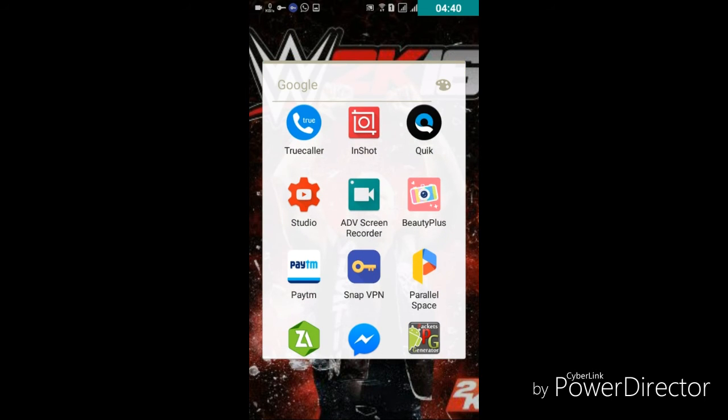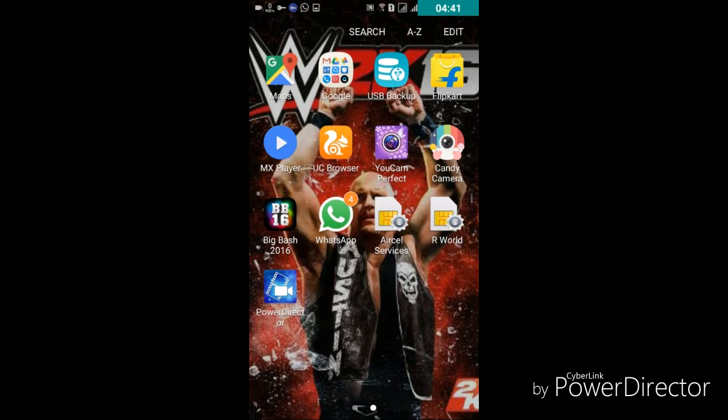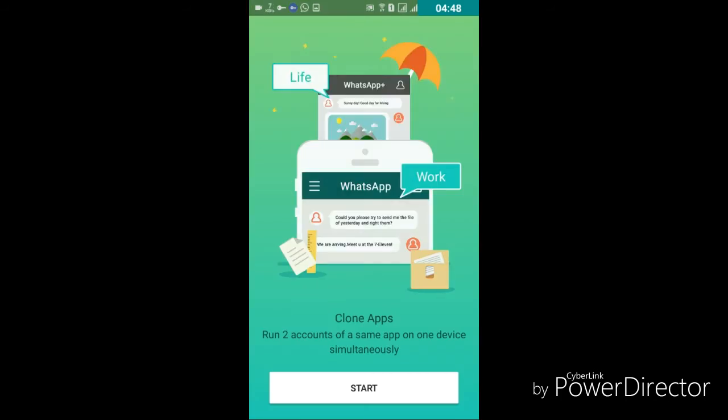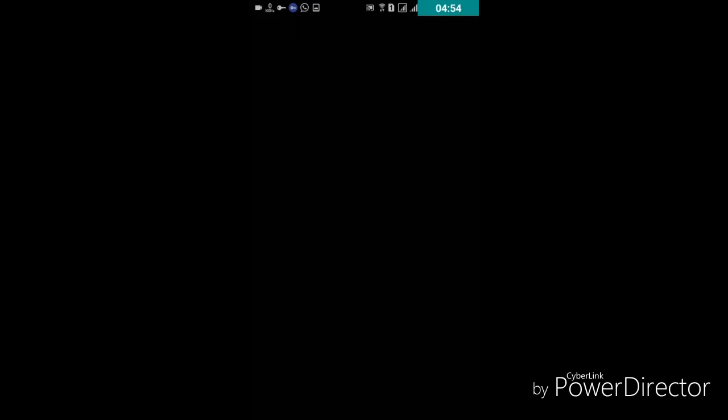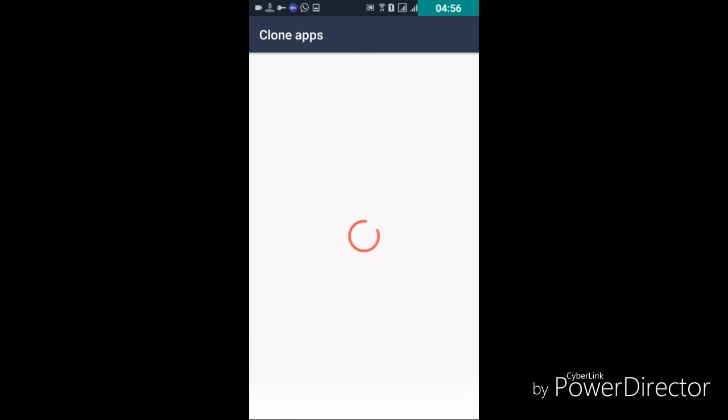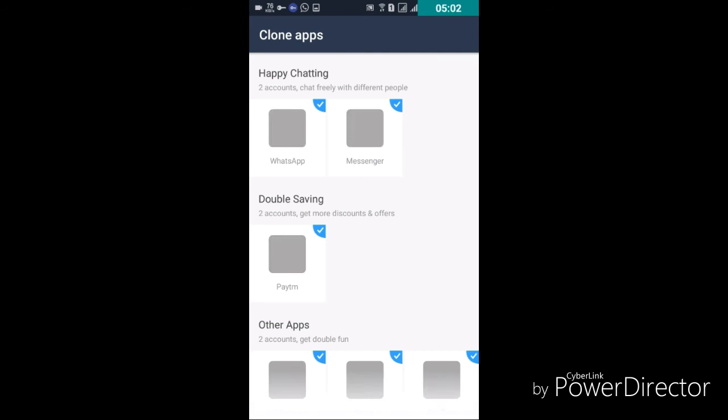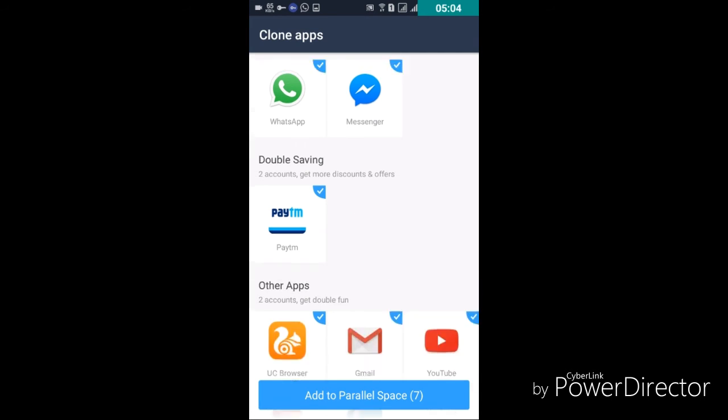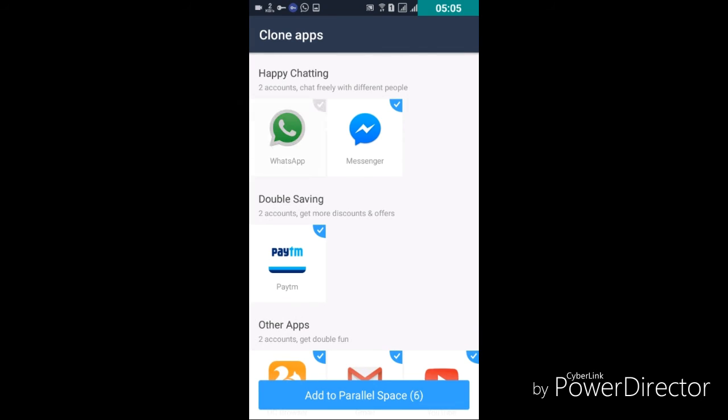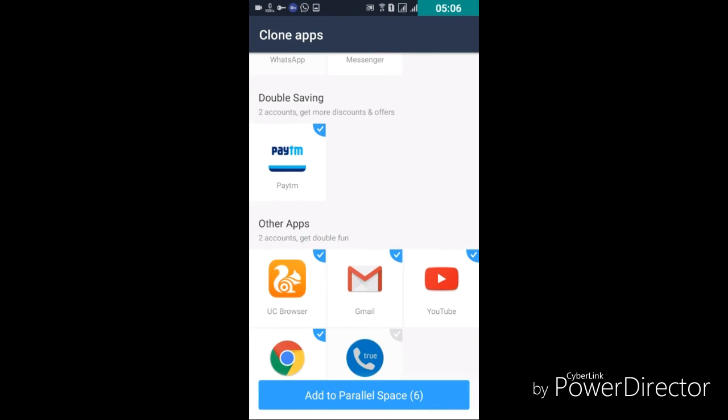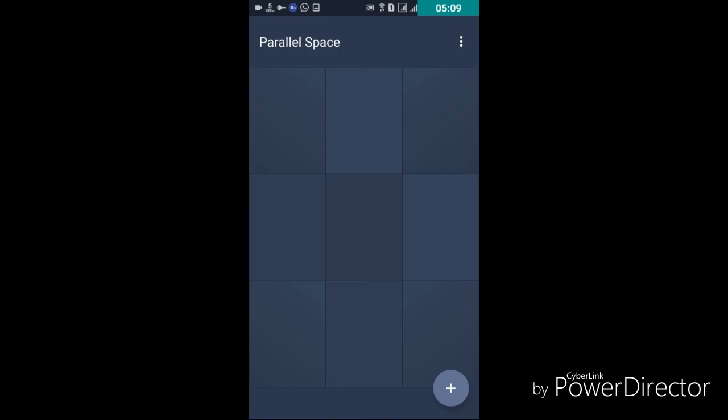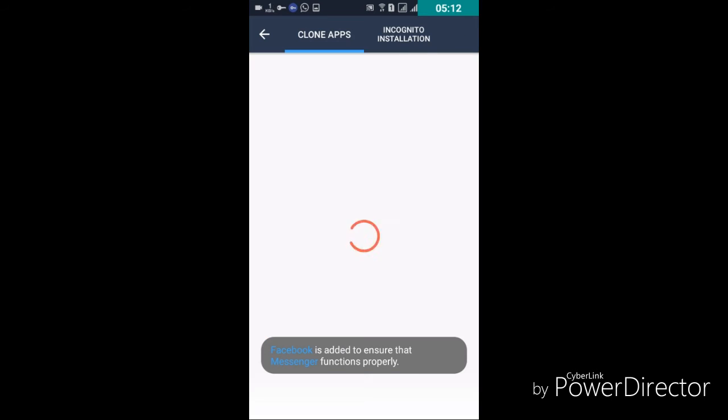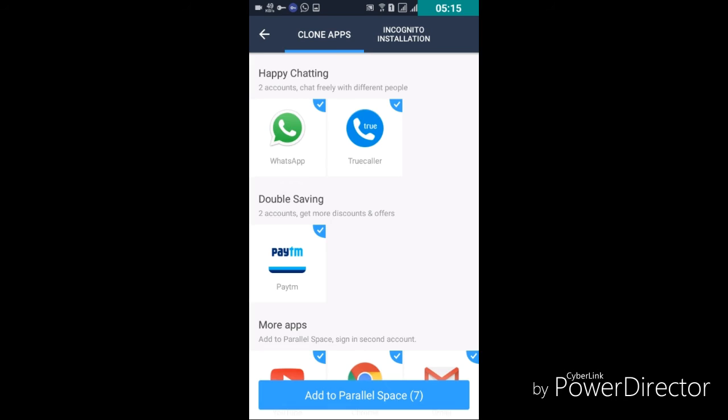So let's go to Parallel Space. If you have done these things then you have to download the Parallel Space app as I told before. Just click on the plus button and the option will come.